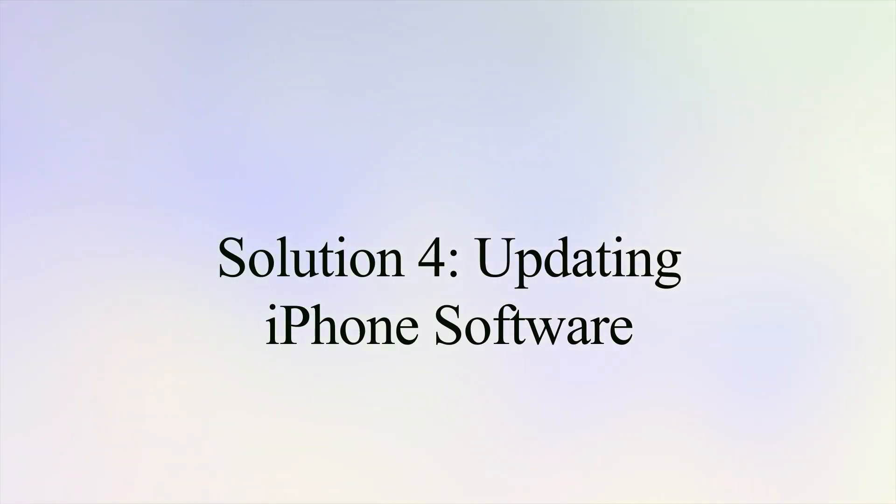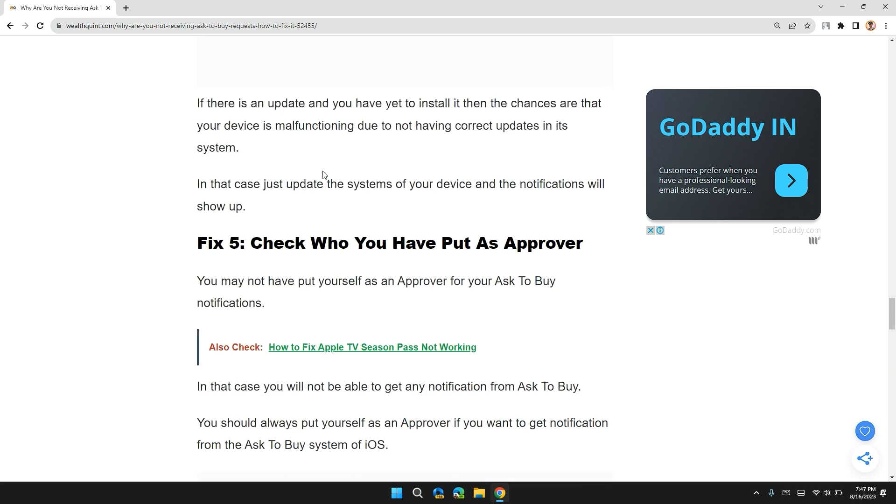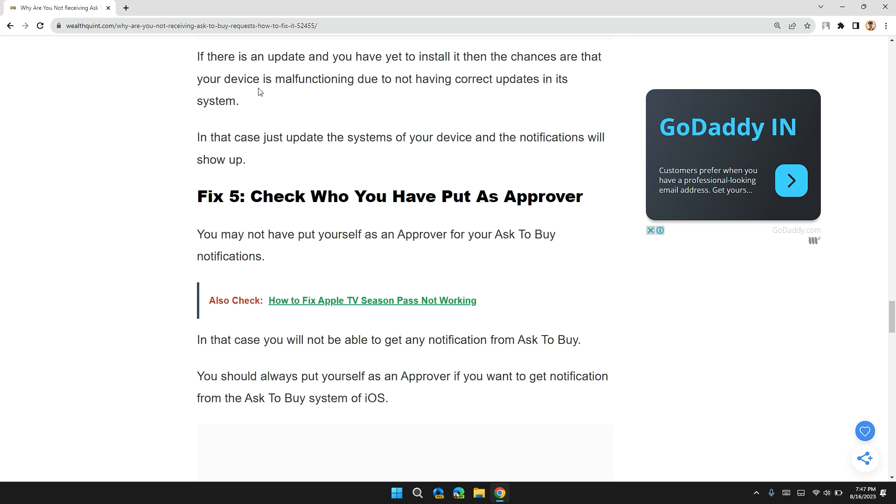Solution 4: Update your iPhone to its latest software version. You should keep your device updated always because it will allow the device to run smoothly. If there is any update and you haven't installed it yet, then there is a chance that your device is malfunctioning due to not having correct updates in the system. In that case, just update the system of your device and the notification will show up.